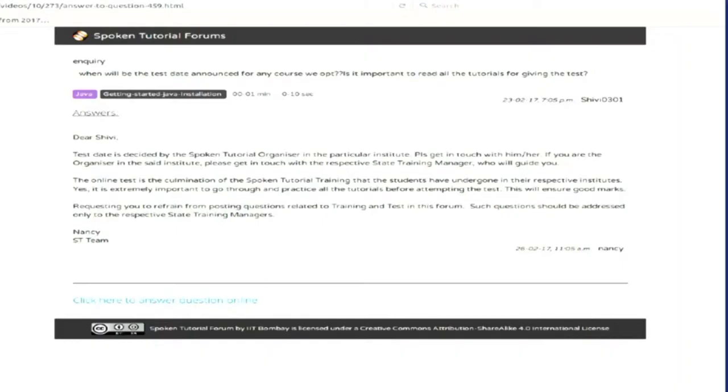Here we can see the page that opens on clicking a particular question. First, the question is displayed and then followed by its answers.